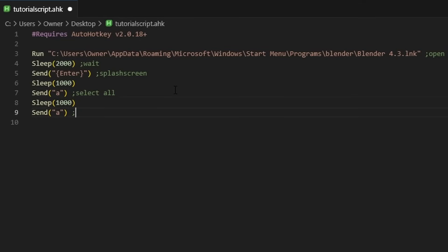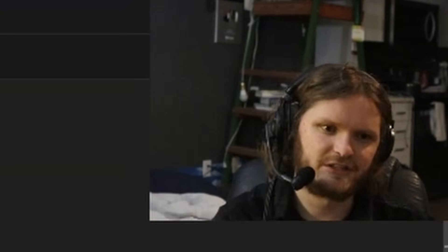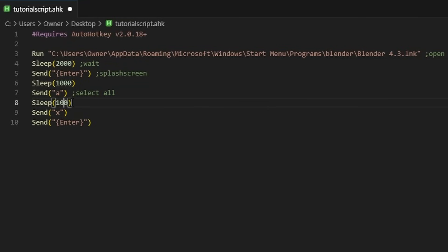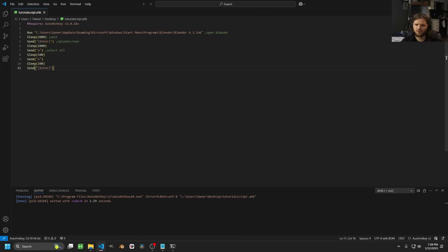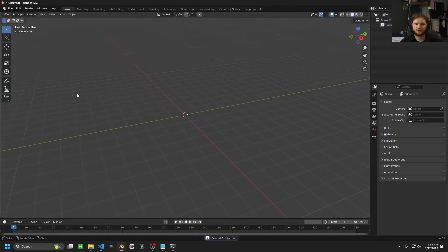Then we hit X for delete and Enter to confirm. You just want to look at what it is you're doing and mimic that in code. You don't always need giant gaps — if it's just two keys that work consecutively quickly, you can have the sleep as low as 20 milliseconds. So let's run this: we open an instance of Blender, it gets rid of the splash screen, and then gets rid of everything. Amazing.